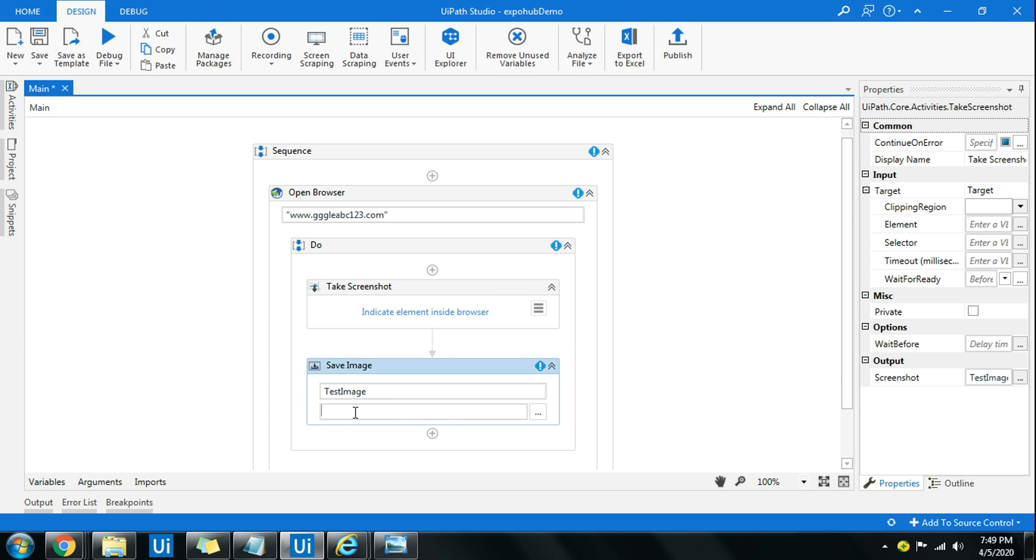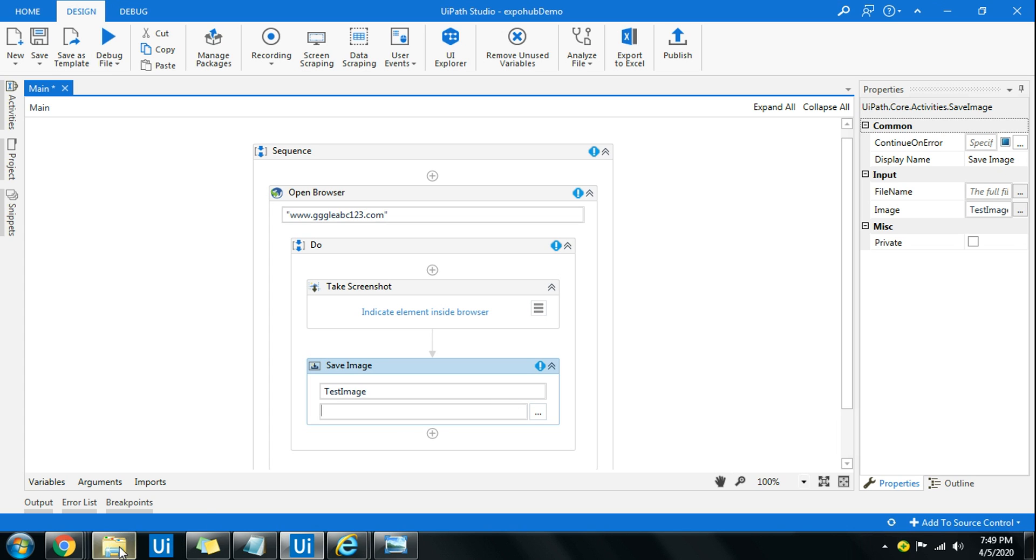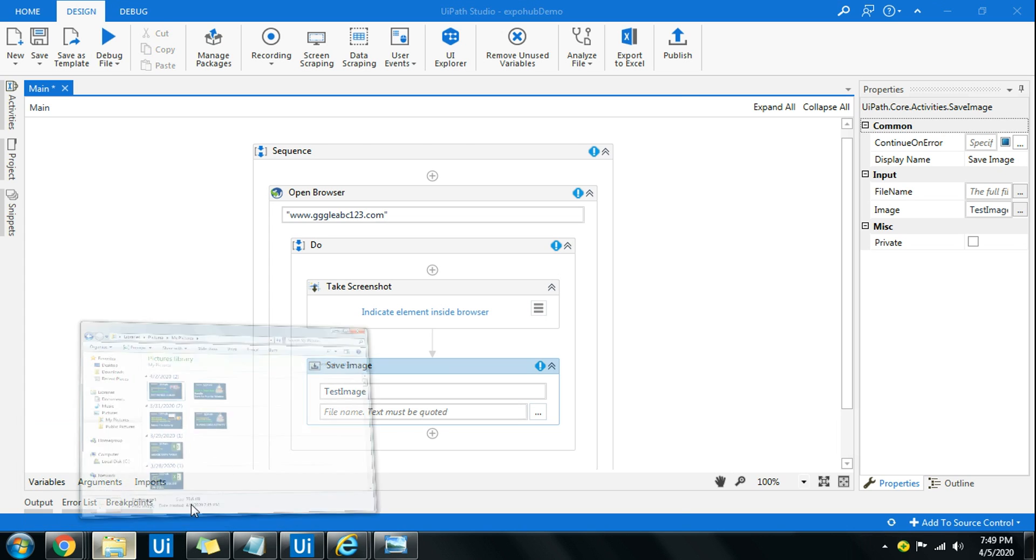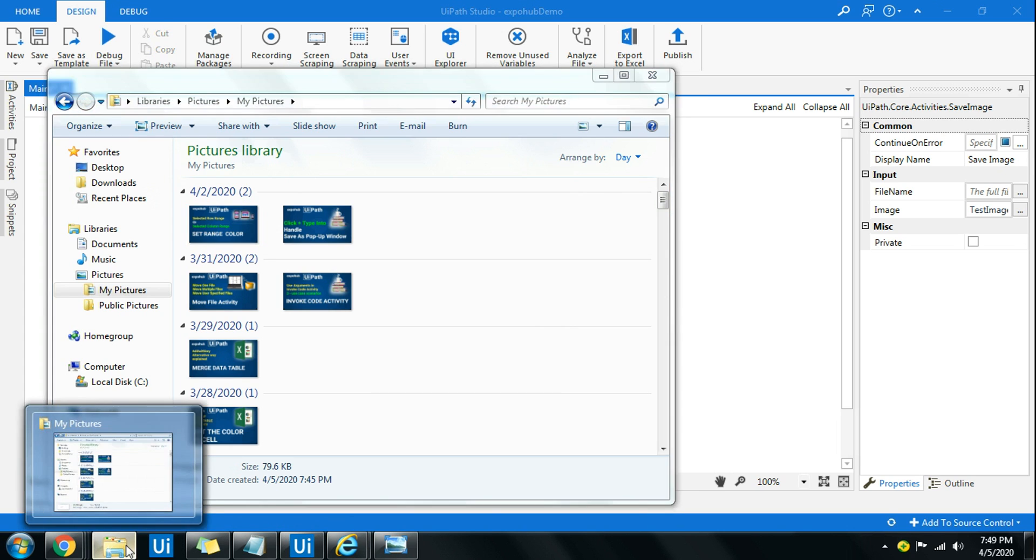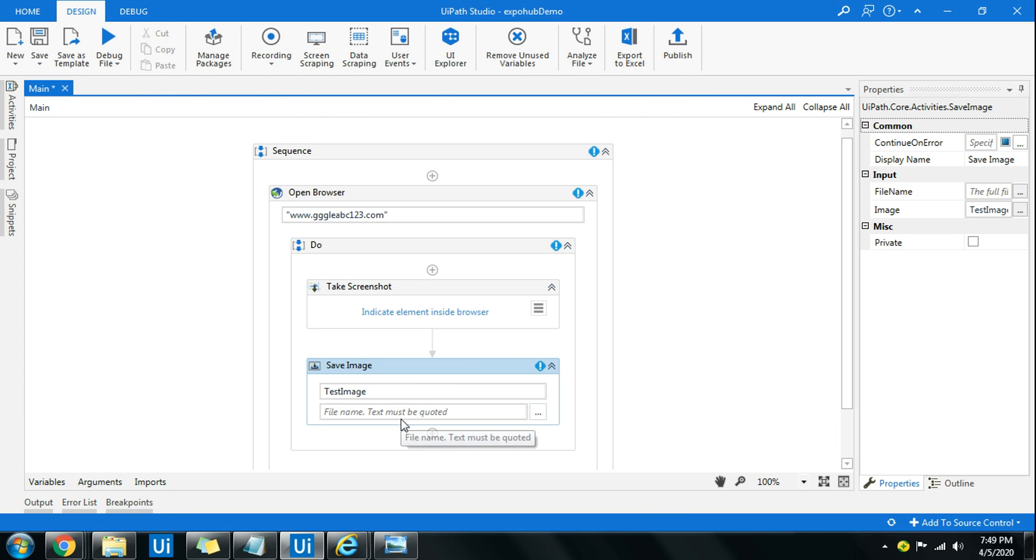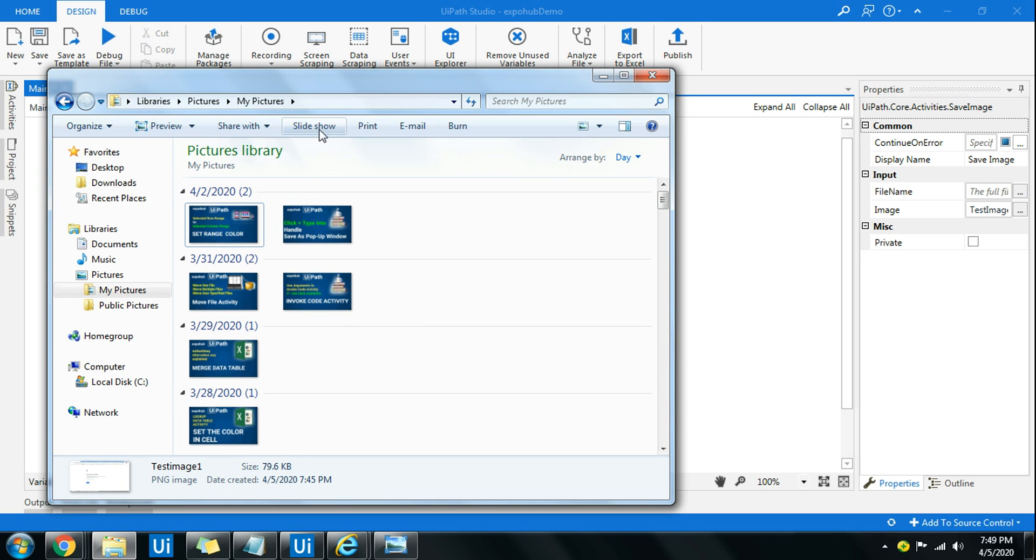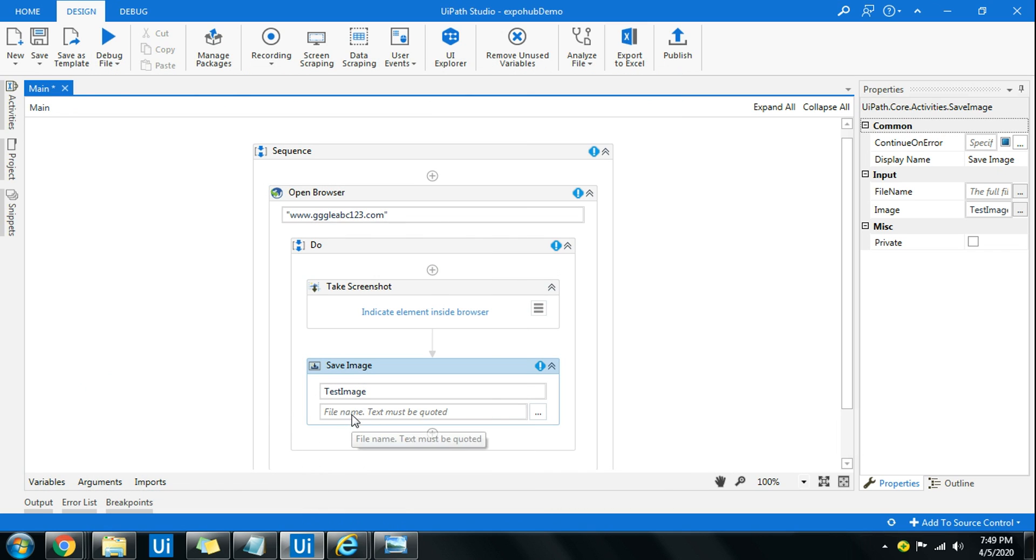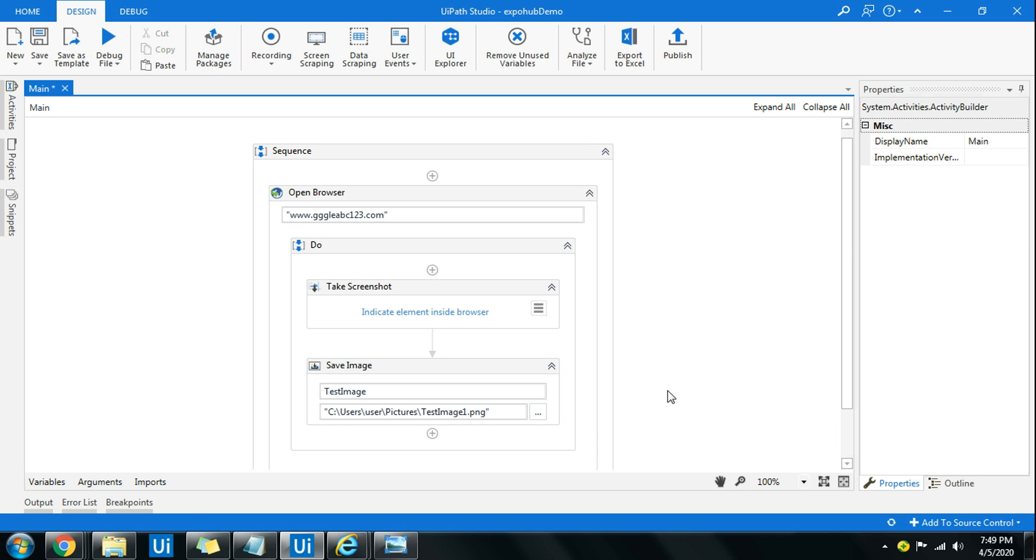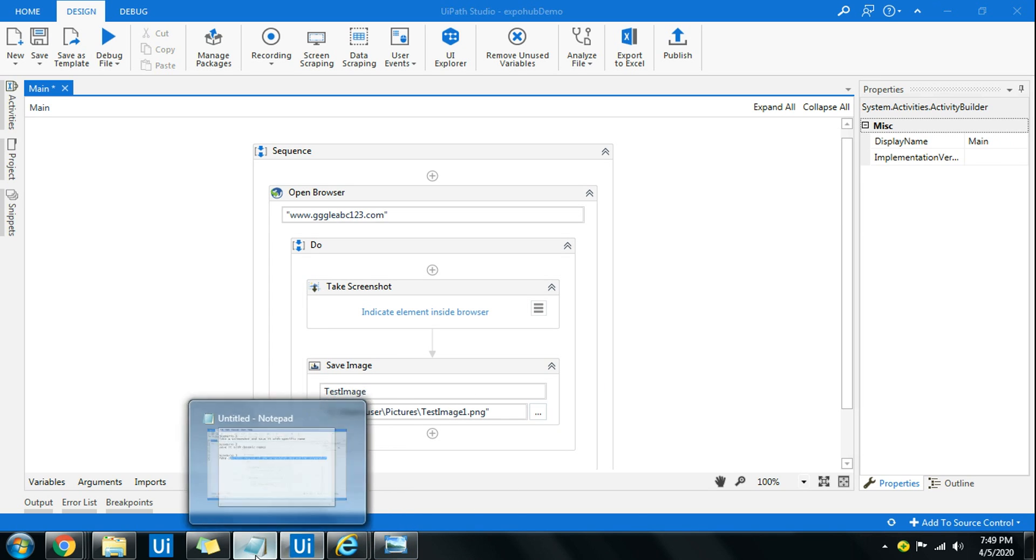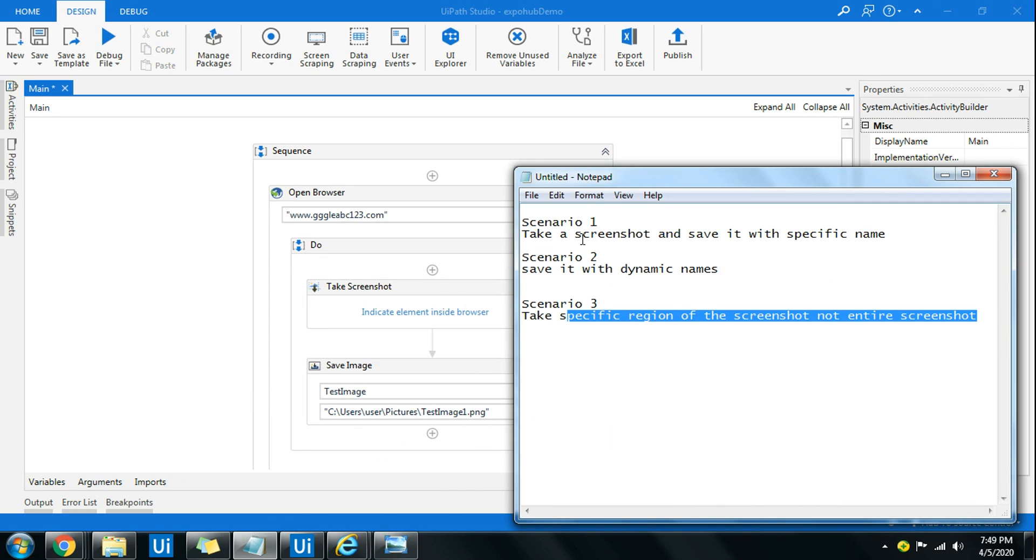Once you have defined the image here, you need to define the path where it should get saved. If you do not define any path, it's going to store it within the project folder with the name you are going to specify. Otherwise, I want it to be stored in a specific location, so you can copy the location you want and paste it within double quotes. Here you specify the name, so let's say here I am going to say test image one dot and specify the extension file type dot png.